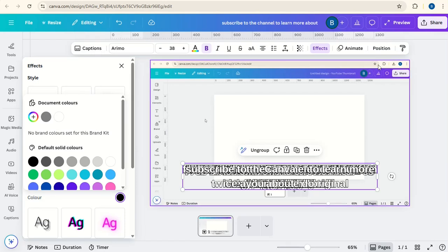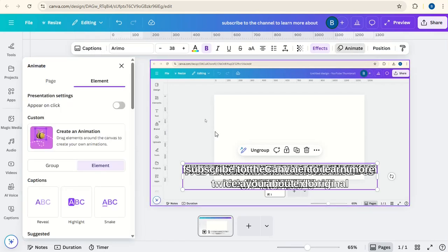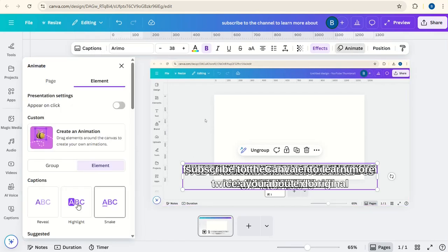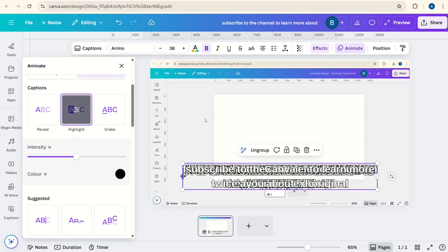Now the next thing we can do is go to Animate and go to Highlight. And then we will be able to highlight each word as it goes along in the video.